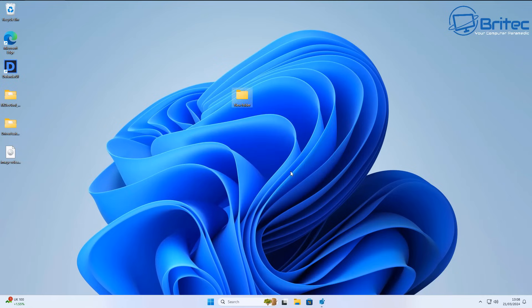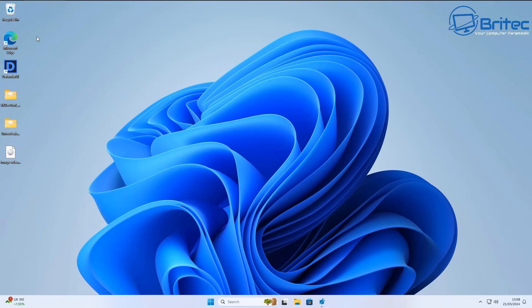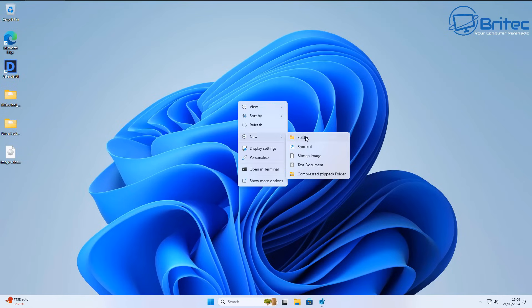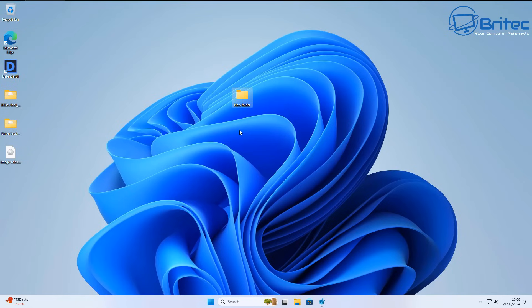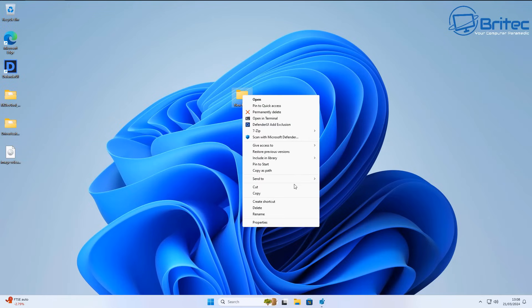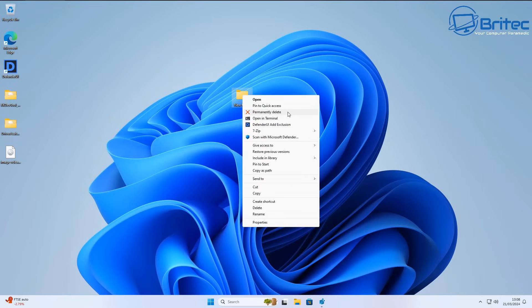We can click on this one and say Yes, and this will permanently delete that. It will skip the actual recycle bin and permanently delete that file. Let me show you that again. I've emptied the recycle bin this time. Create a new folder here, and we'll right-click on it, go to Show More Options.